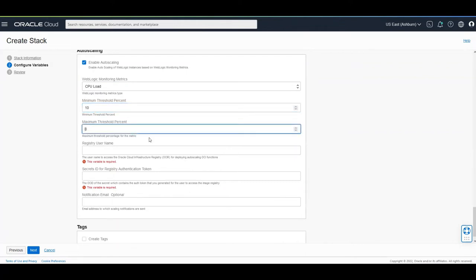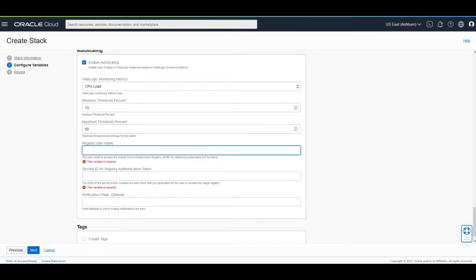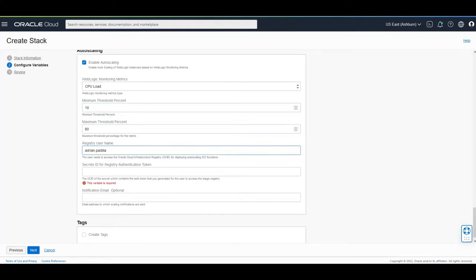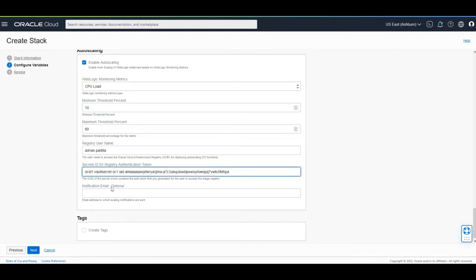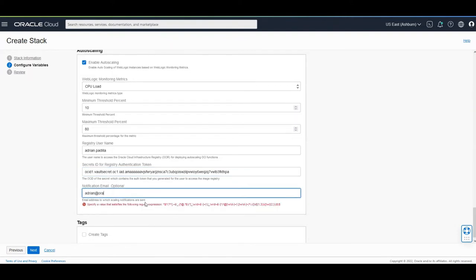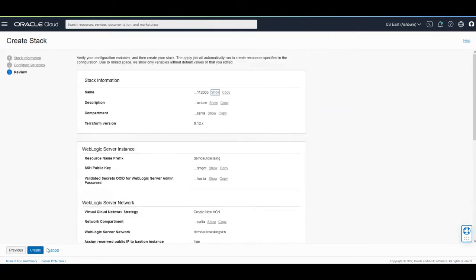But these actions are performed by scaling functions that we deliver and configured for you. So all you have to do is to provide an OCIR user and authentication token. Provide an email. And launch the stack.